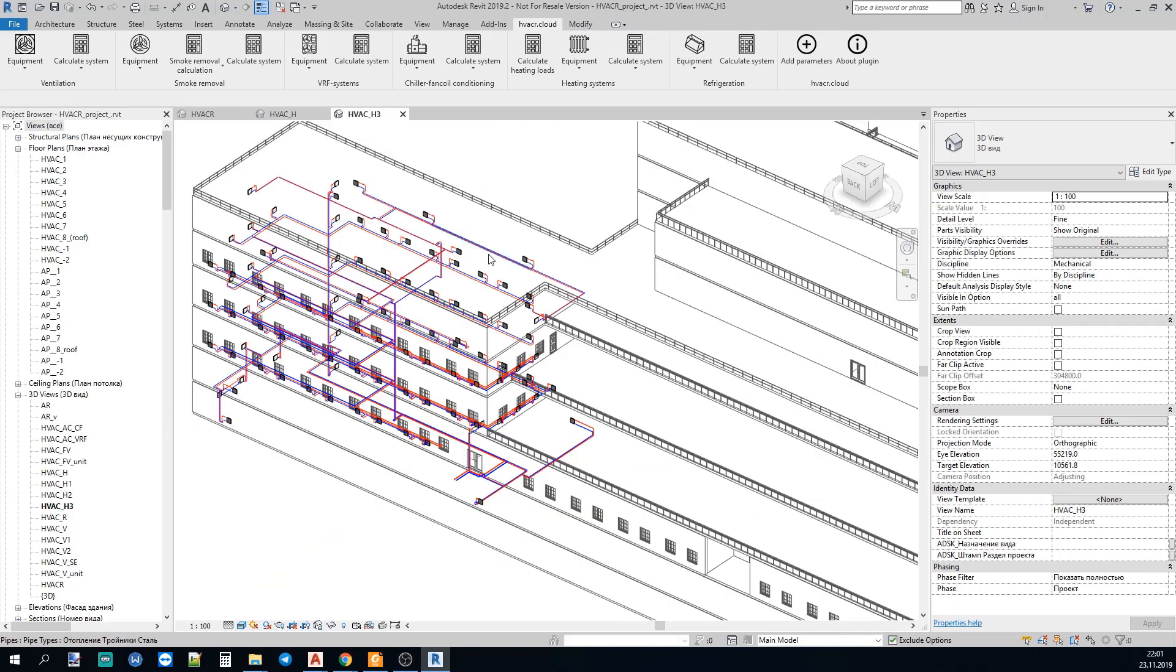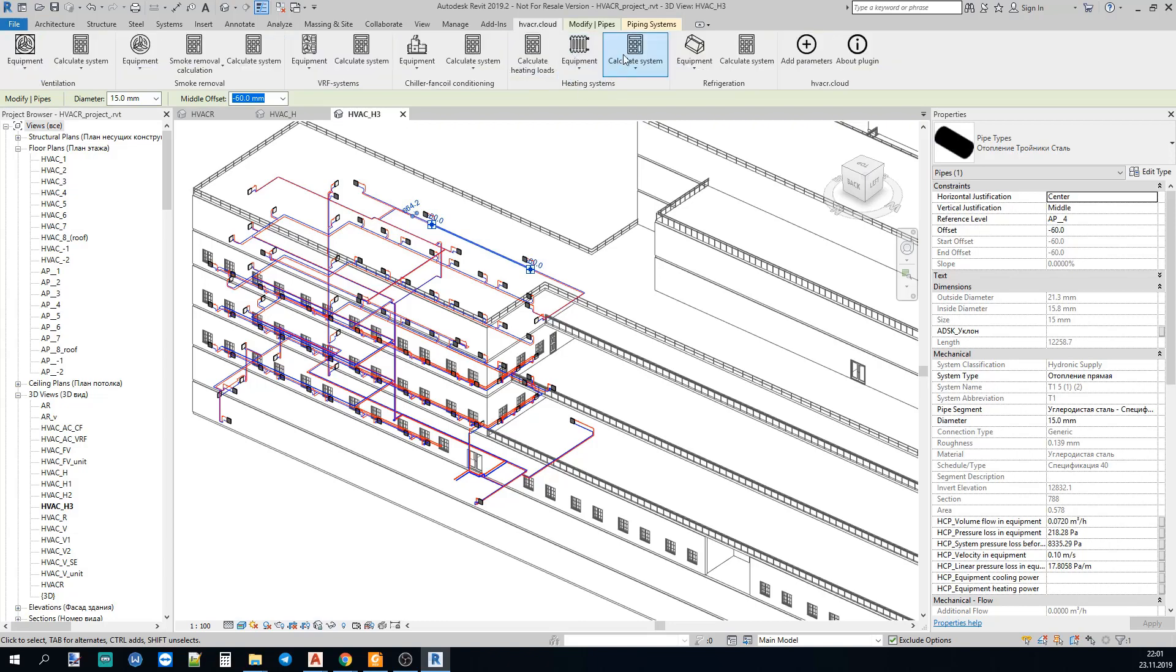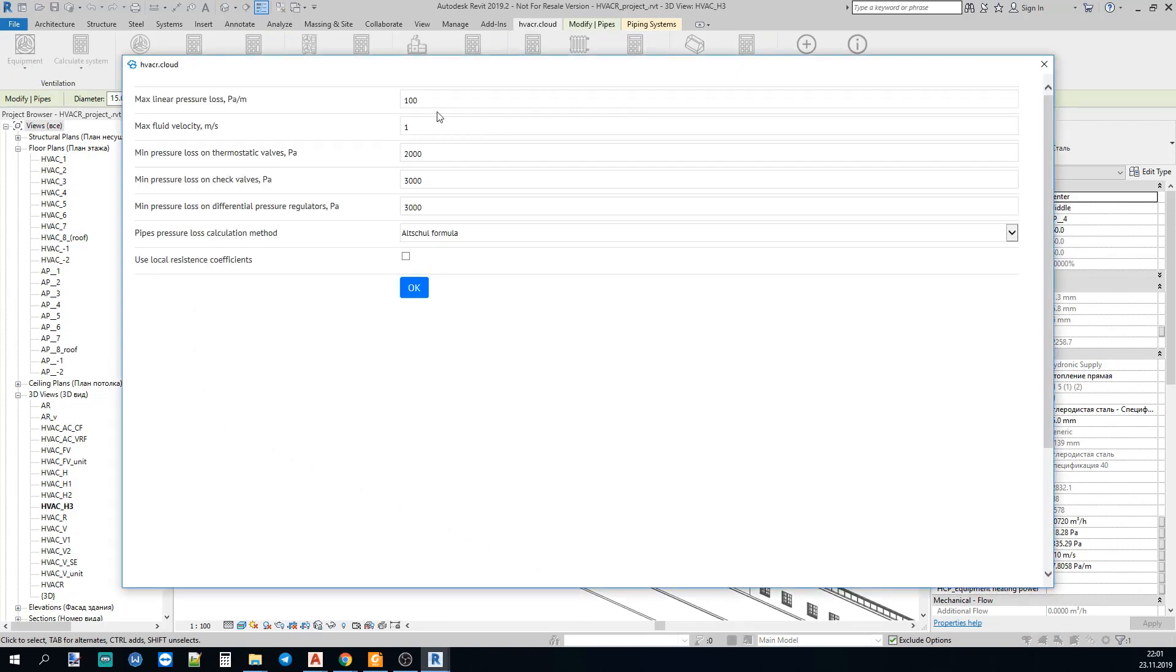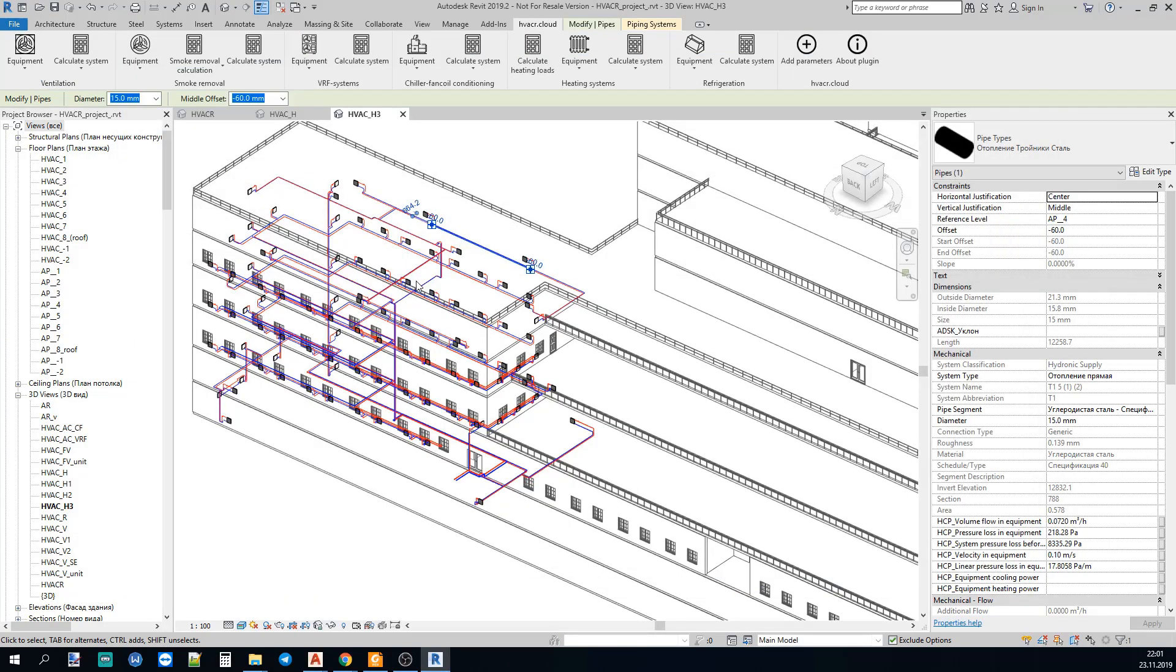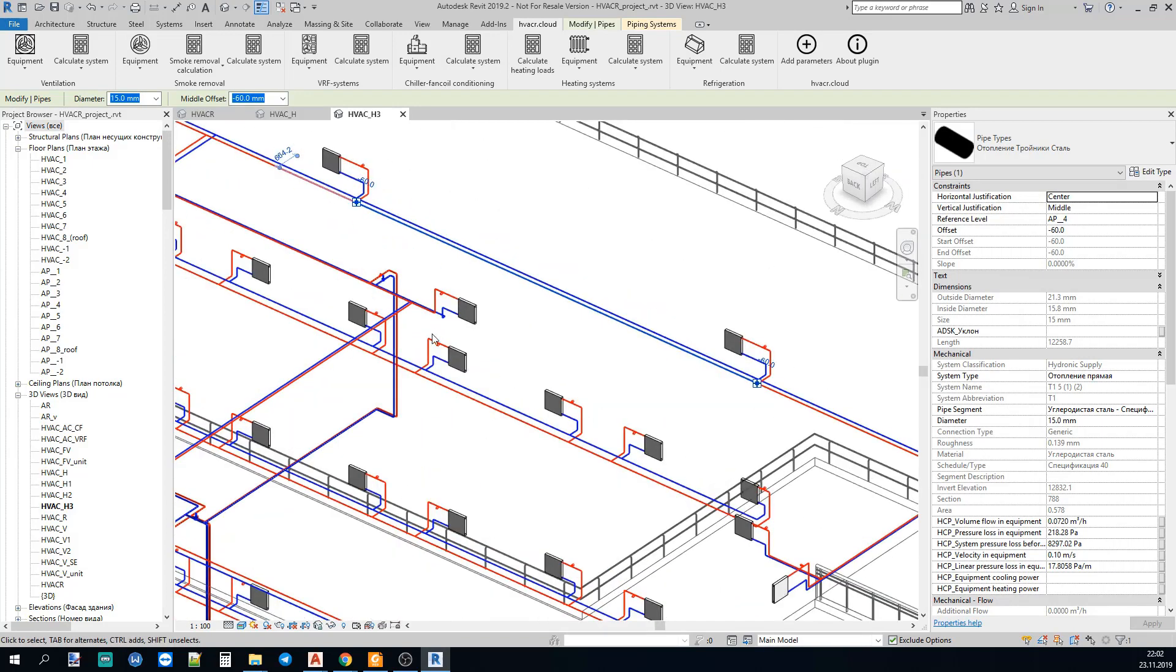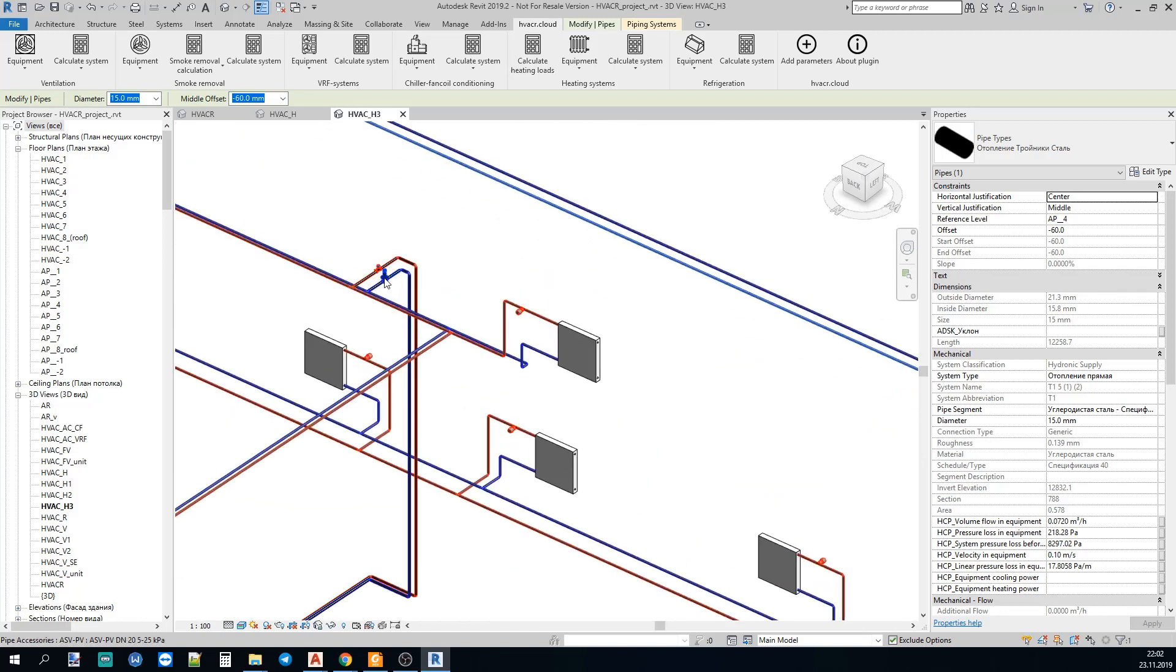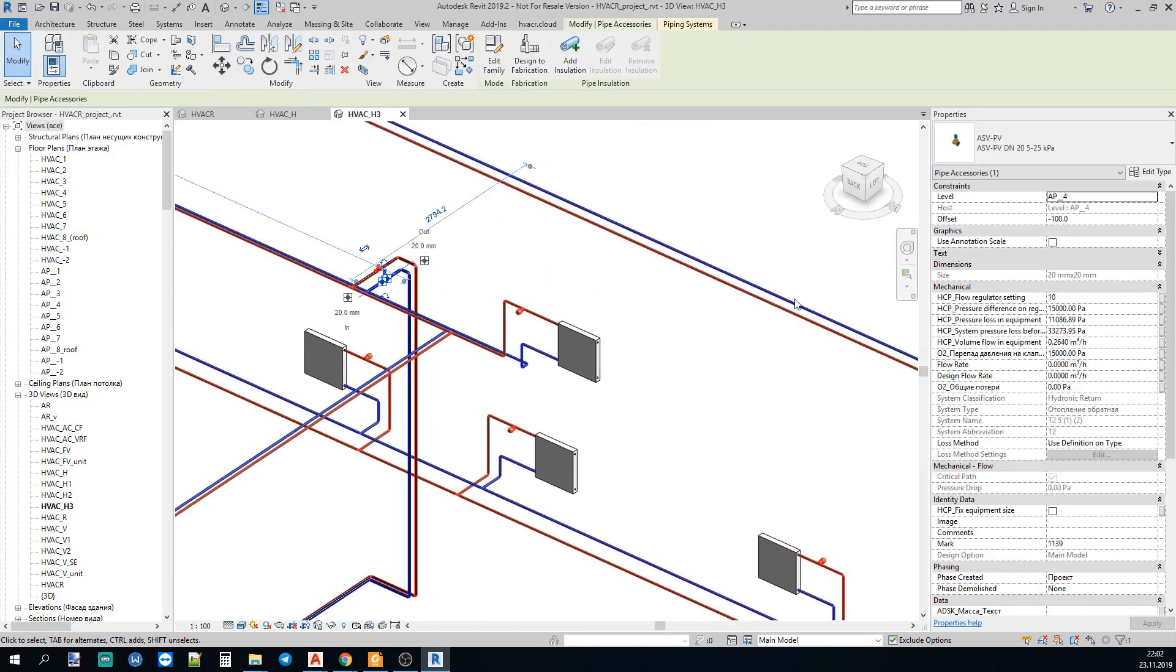Now let's do the balancing of the system. We again choose any part of the system and push the BALANCING button. So, now the balancing is completed.